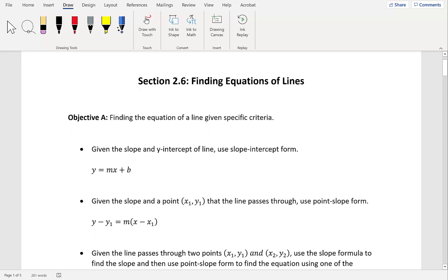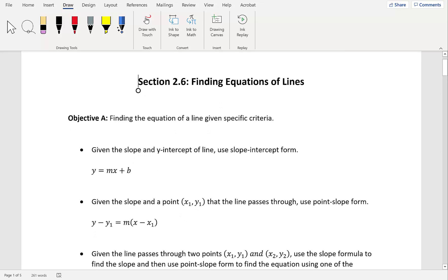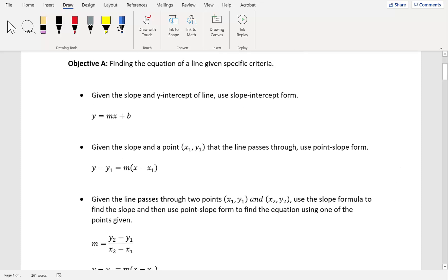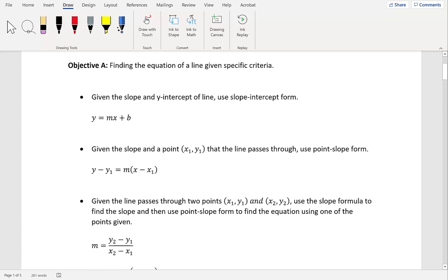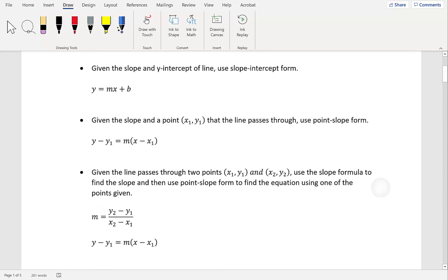If you're given the slope and some random point x₁, y₁ that the line passes through, you'll use point-slope form: y minus y₁ equals m times x minus x₁. Now if you're given that the line passes through two points, x₁y₁ and x₂y₂, you first figure out the slope using the slope formula, then use that slope and one of the given points in the point-slope formula. Whenever you're trying to find the equation of a line, you need to know the slope — either it's given or you have to figure it out.